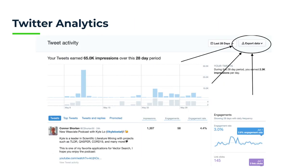If you're interested in performing this analysis yourself, you can easily go to the top right corner of the Twitter analytics dashboard to download the CSV files. You can use the calendar icon to download up to four months of data, and then you can upload it into Weaviate to enable these vector search functionalities.